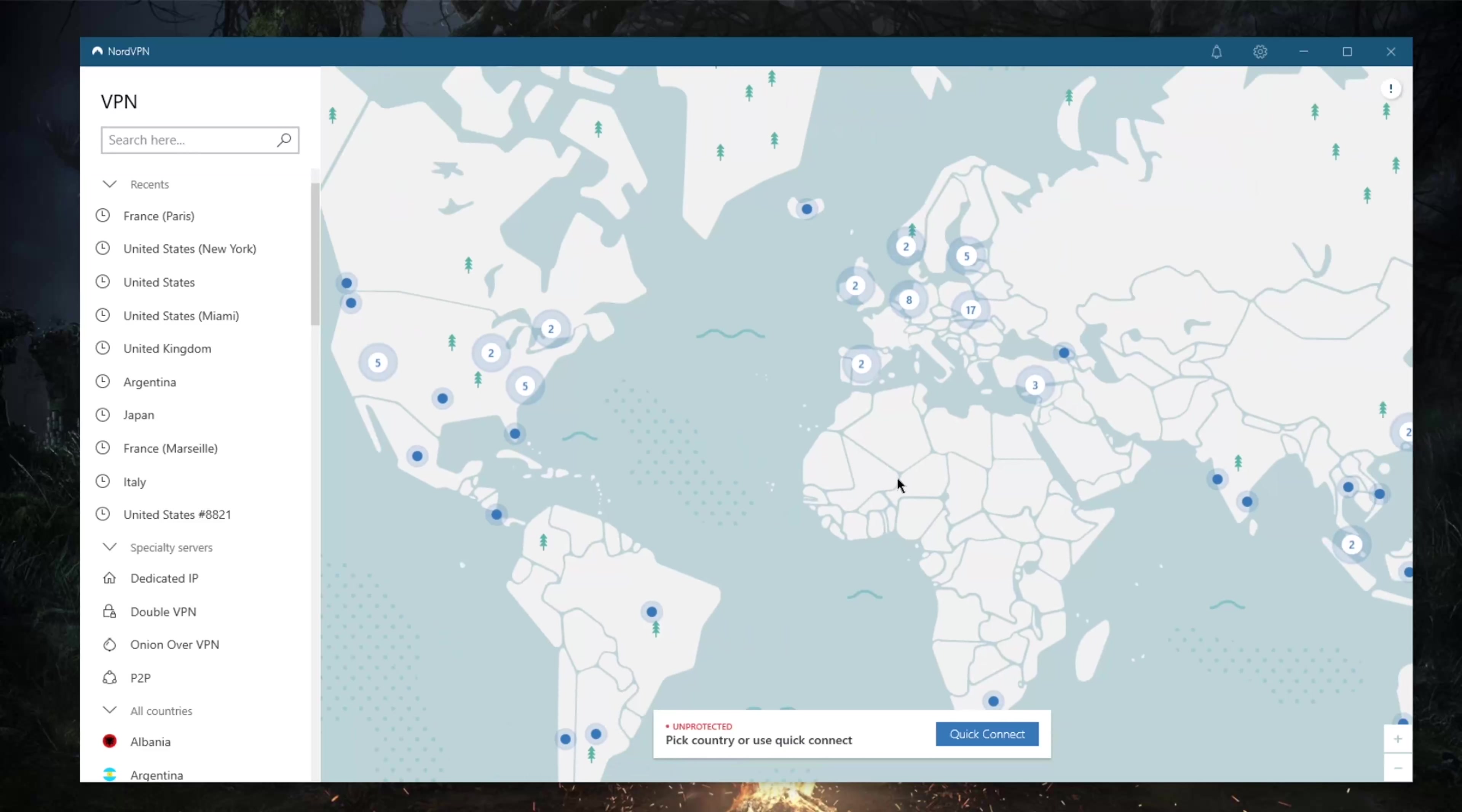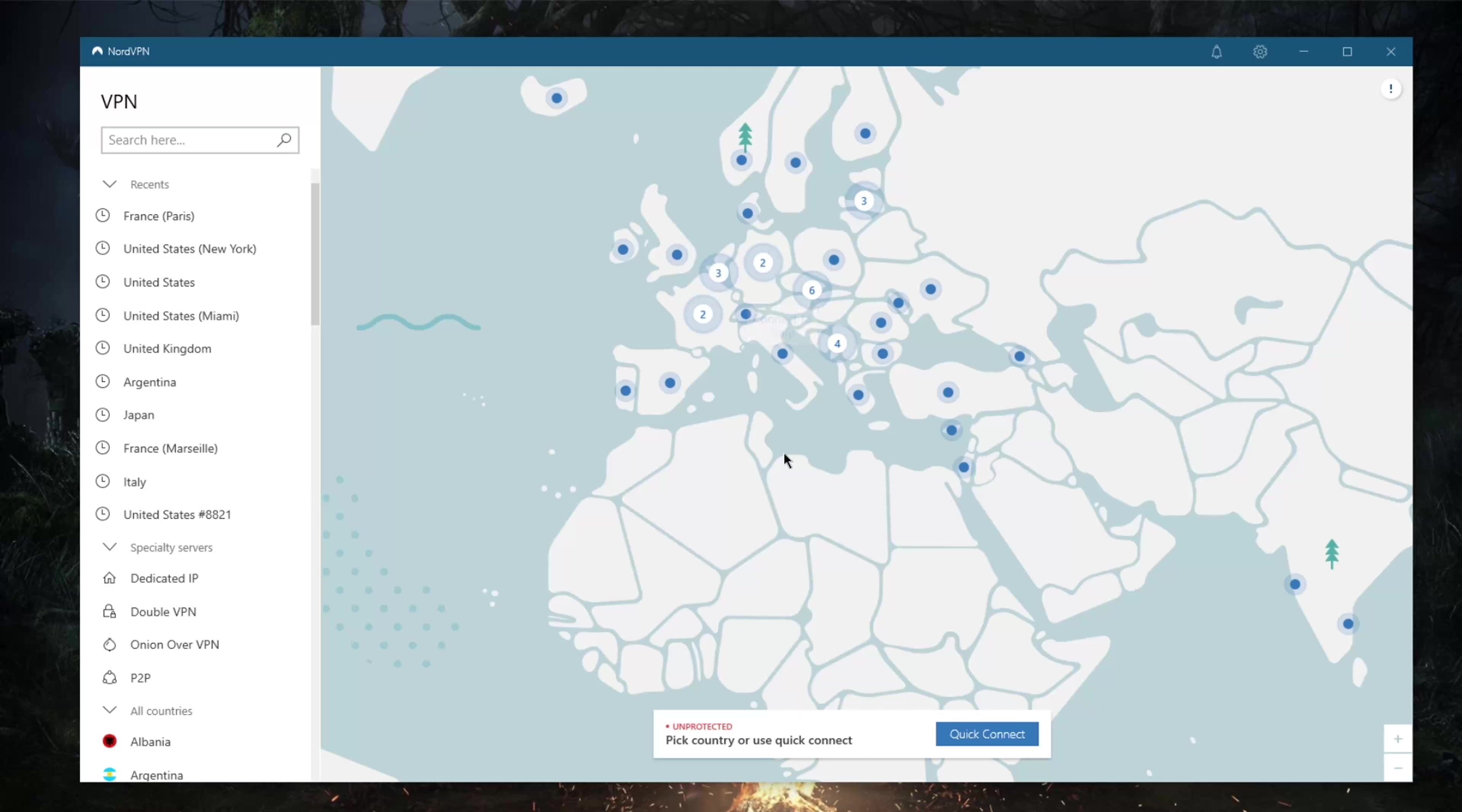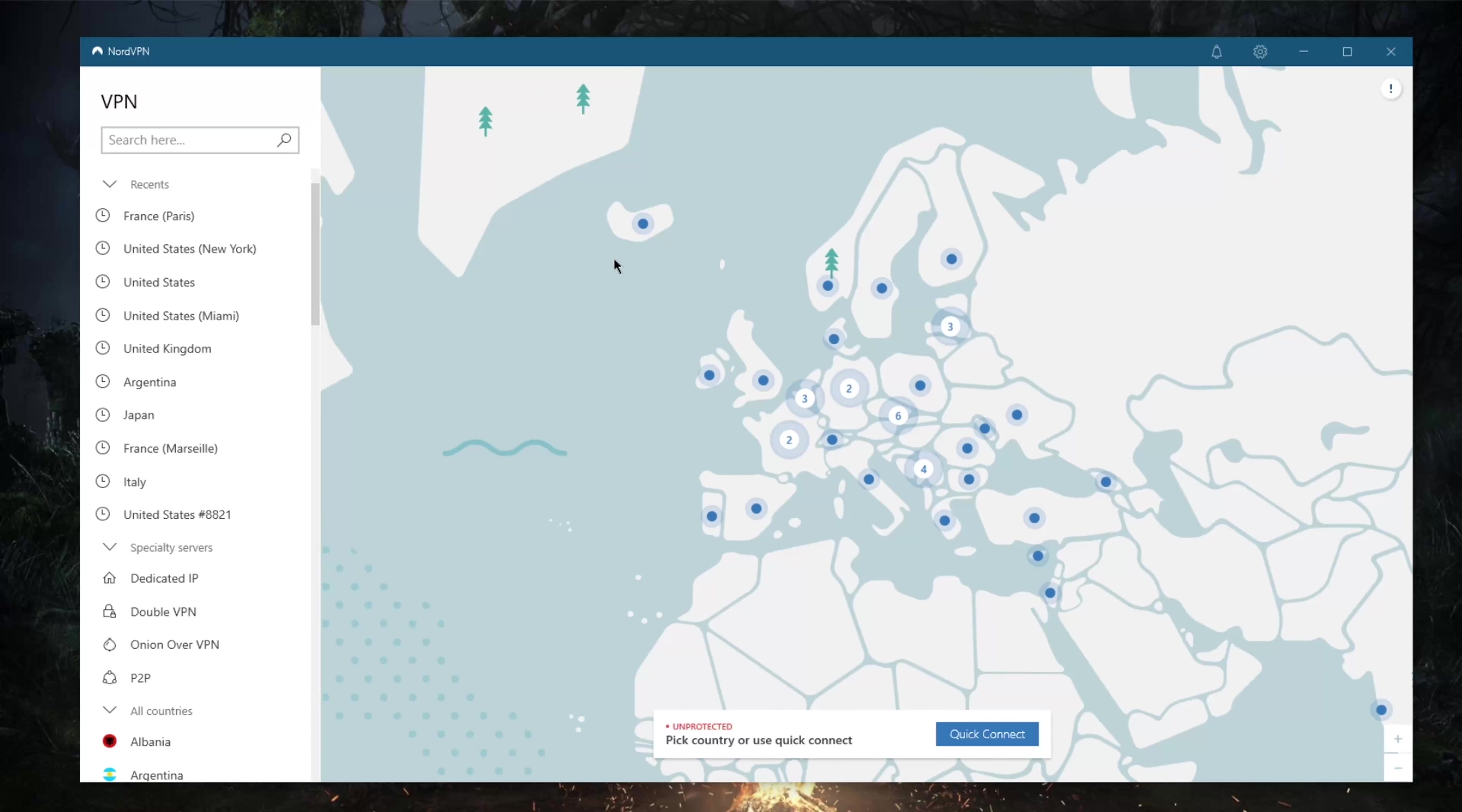It's pretty intuitive overall, especially for brushing up on your geography. You can click on any of these dots to connect to whatever server you'd like, or you could just hit the quick connect and it will connect you to the best server as determined by NordVPN.